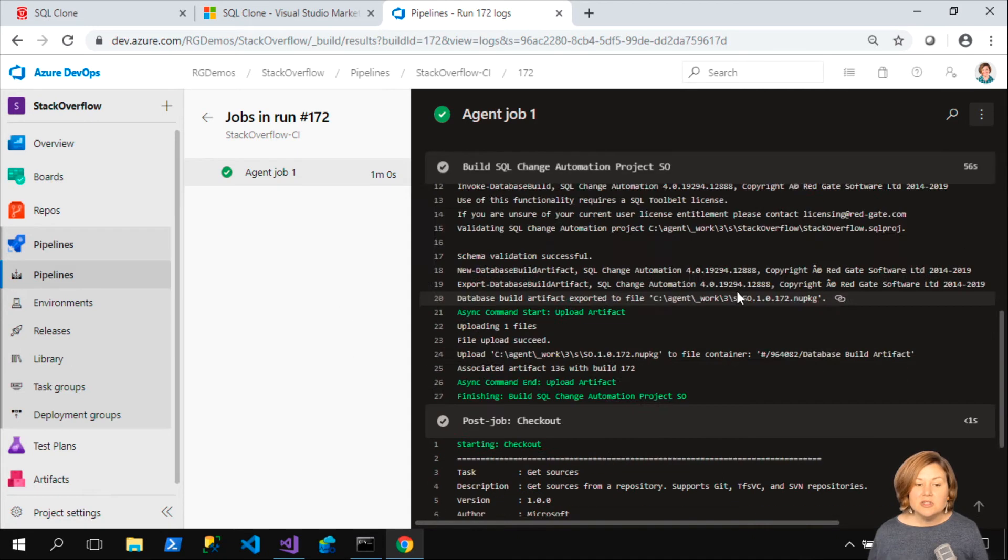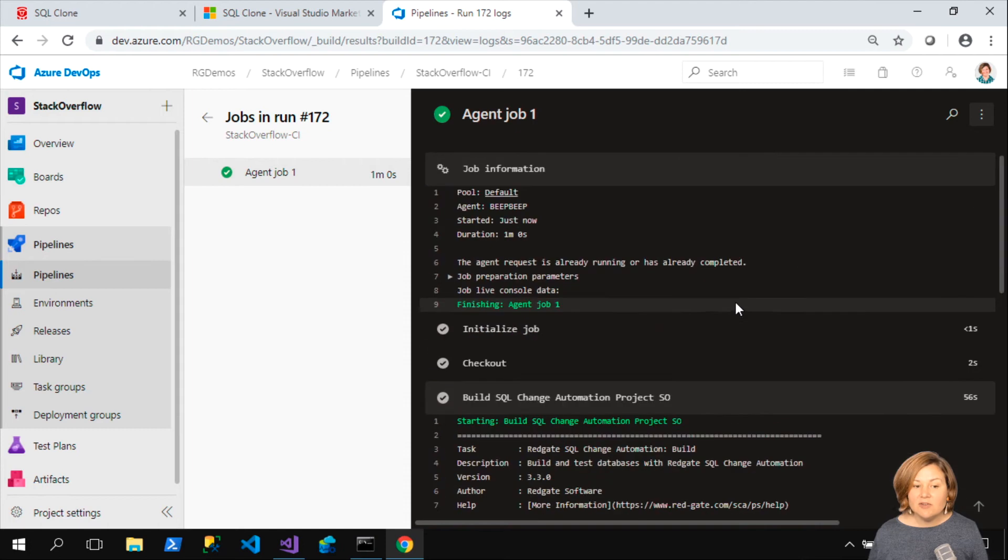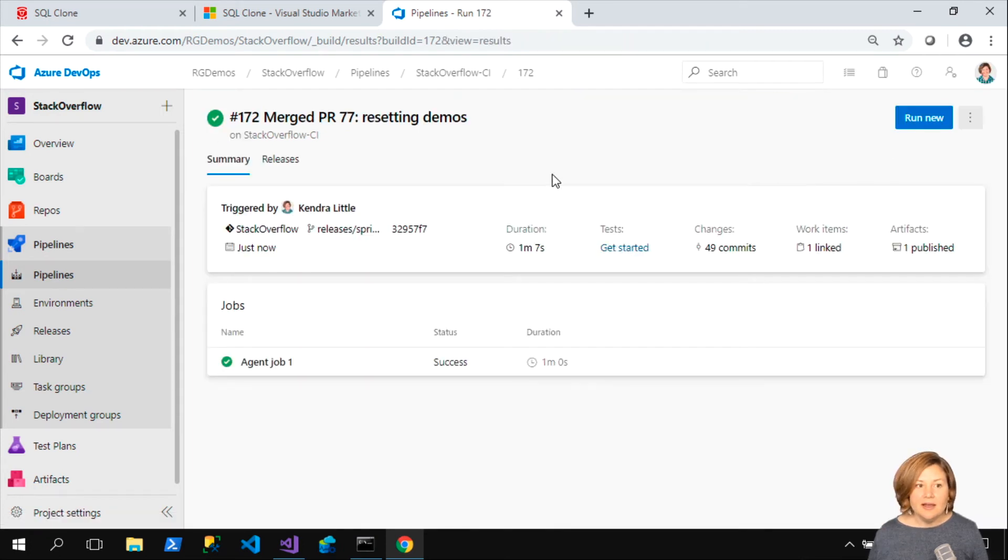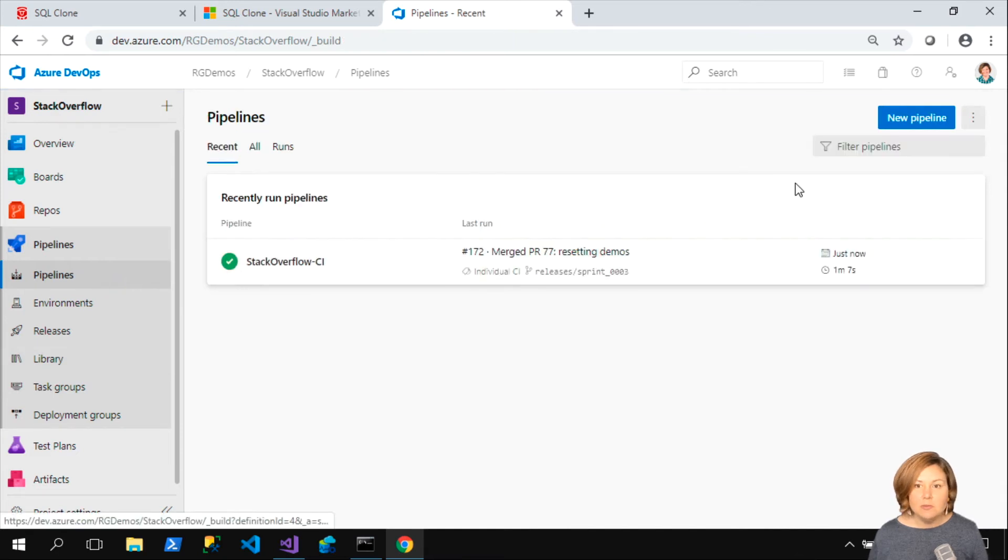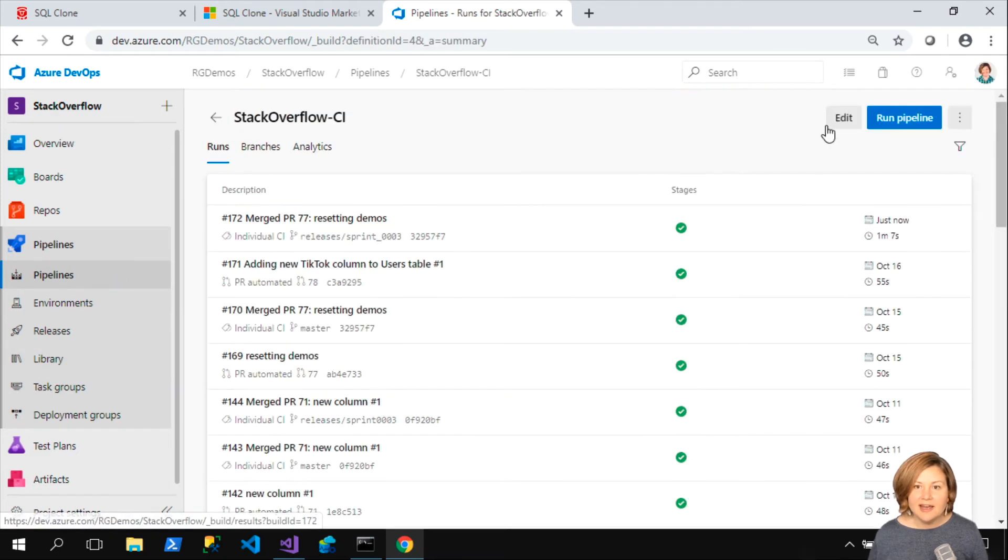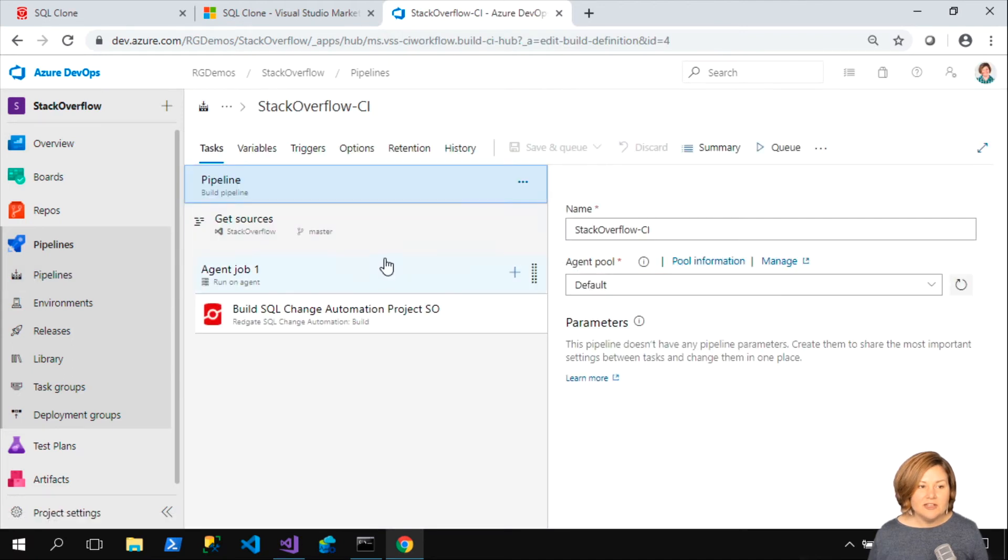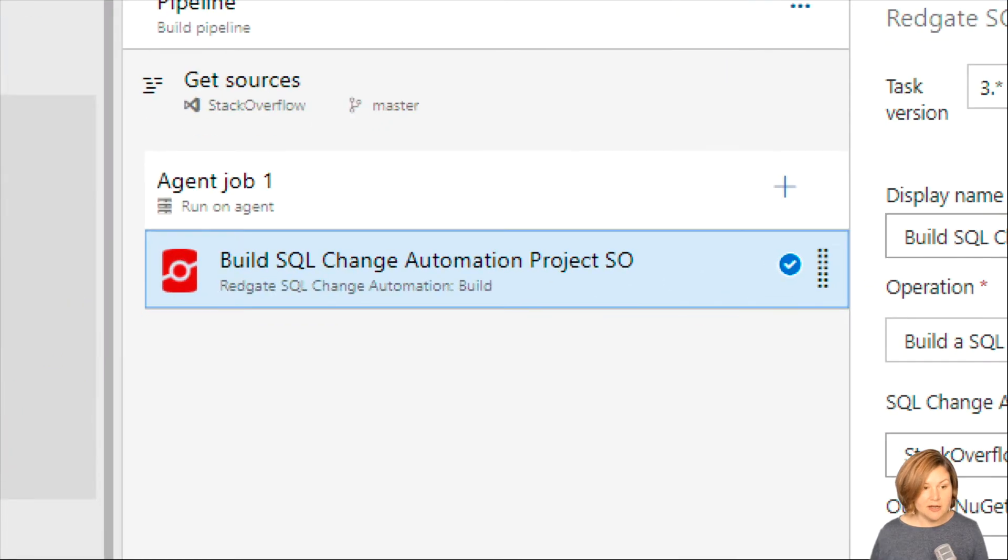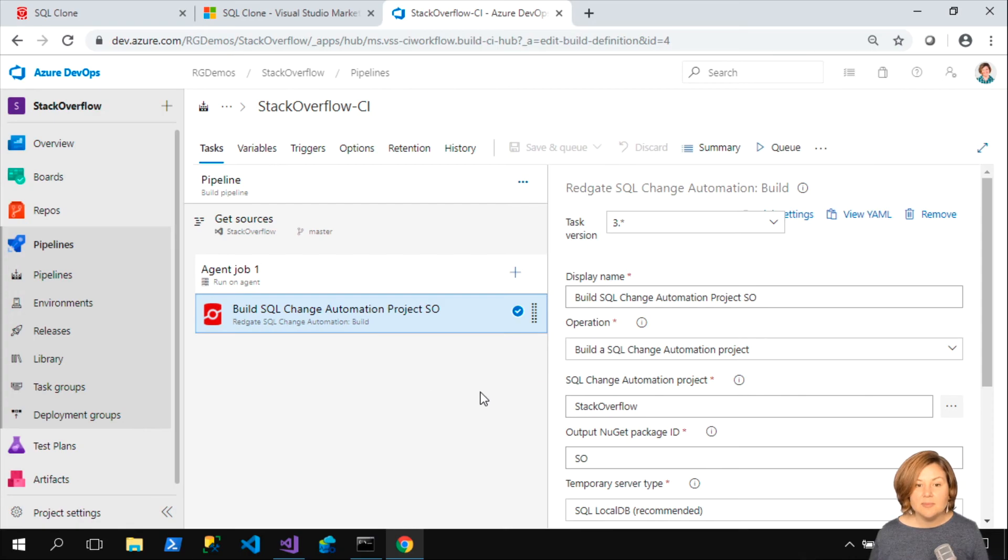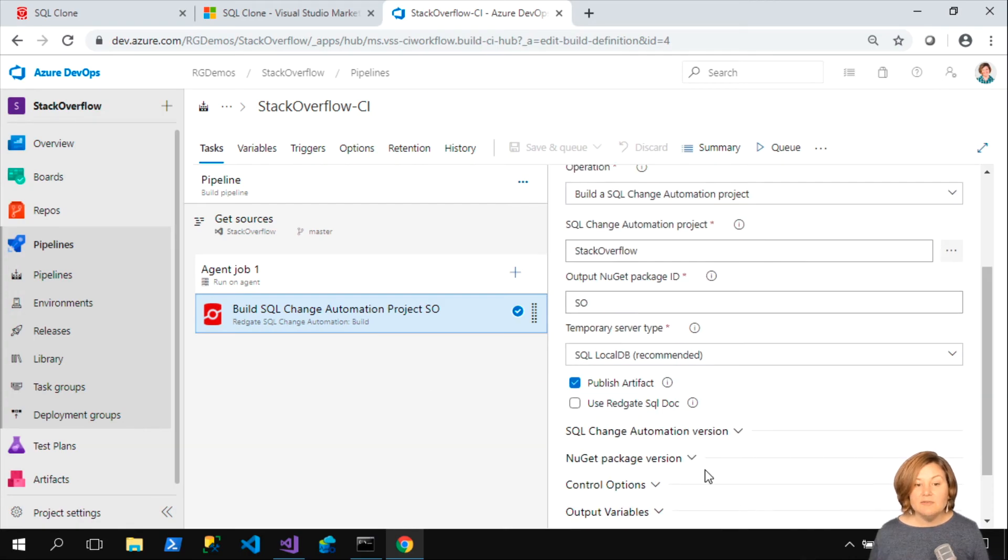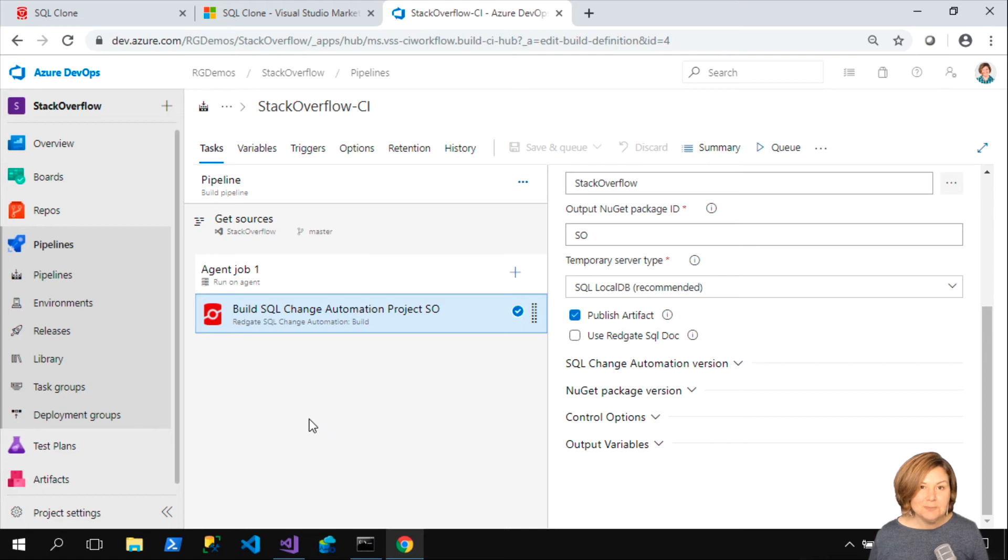It's using a build task for SQL Change Automation to say, I need to make sure that this code is valid. I'm going to make sure that the stuff we're going to deploy all checks out and create an artifact for it. We can see now that these things have all been successful. You can see that I have the SQL Change Automation build task set up there. I've told it the information about the project that it's building, how to do the build and all that good stuff. It's publishing the artifact.